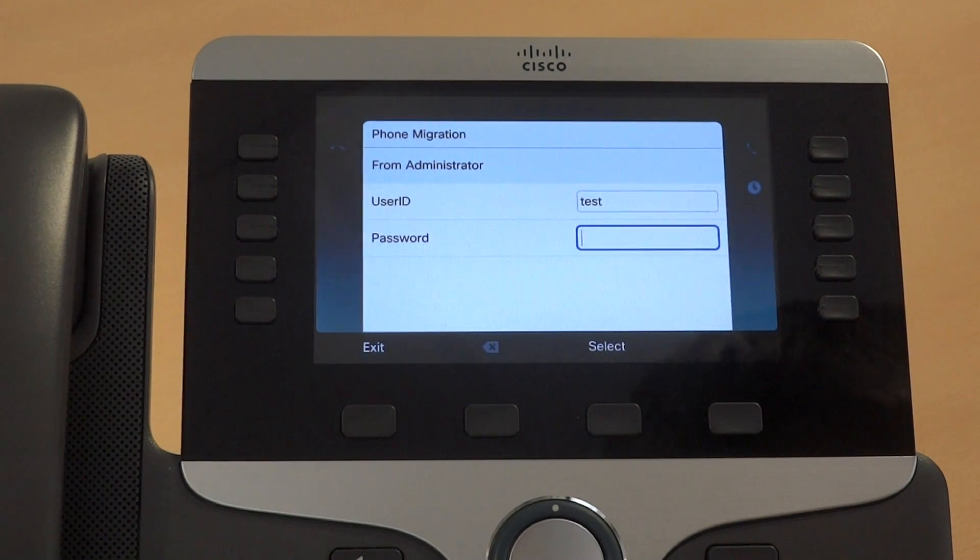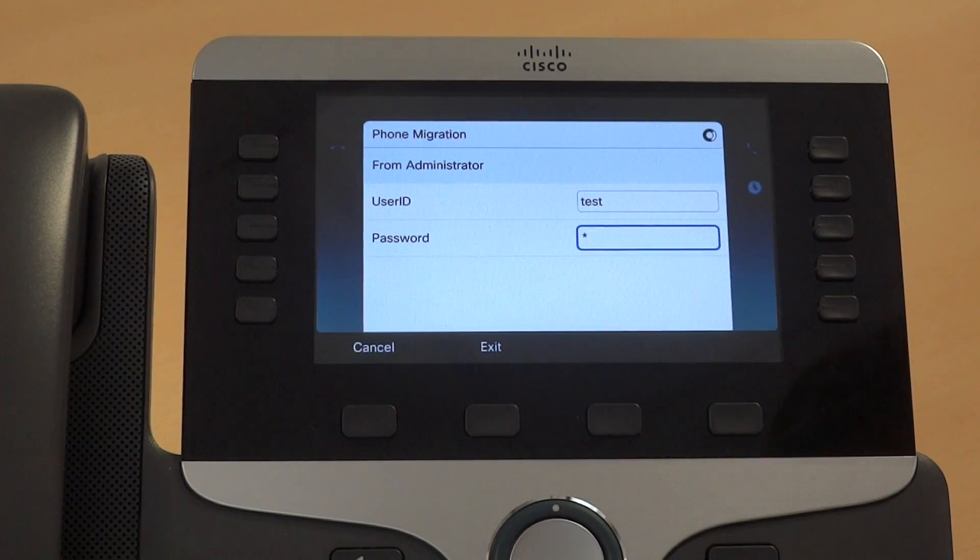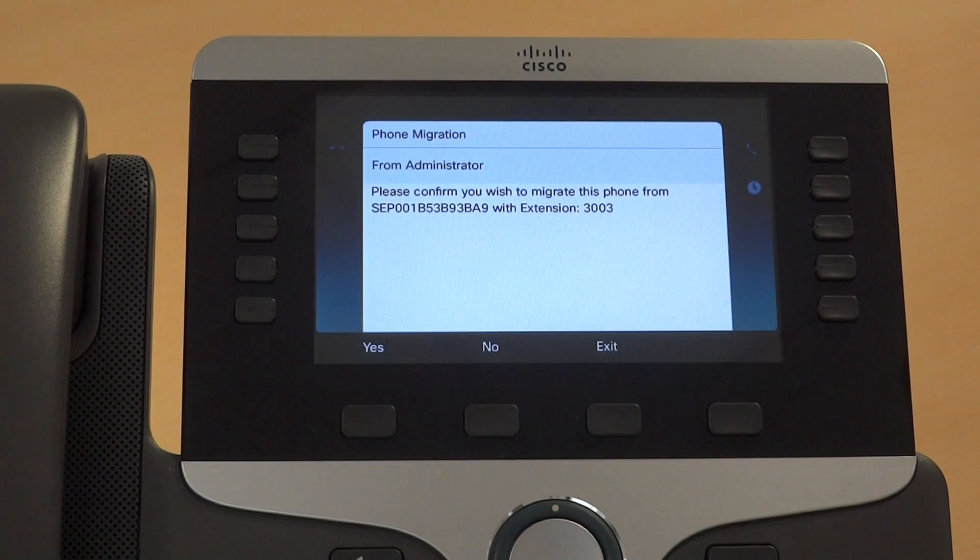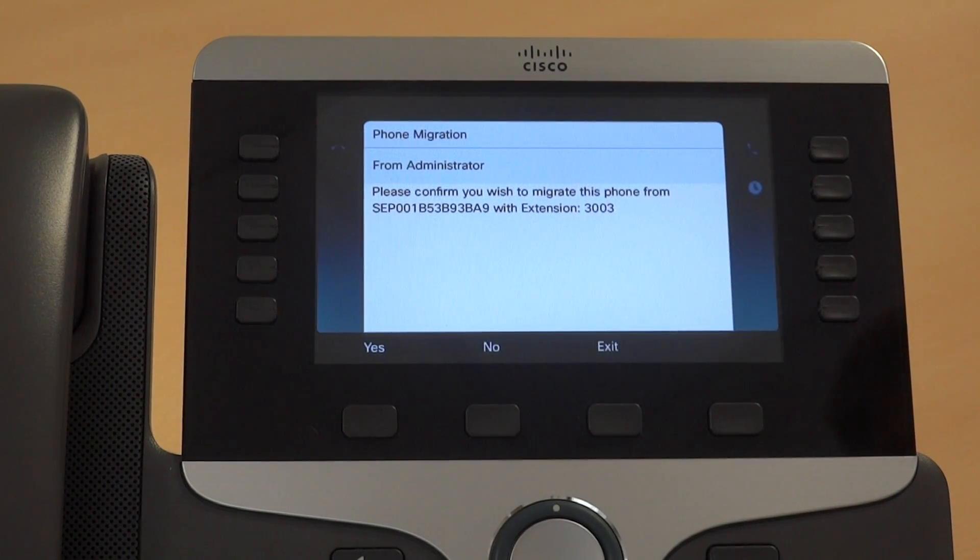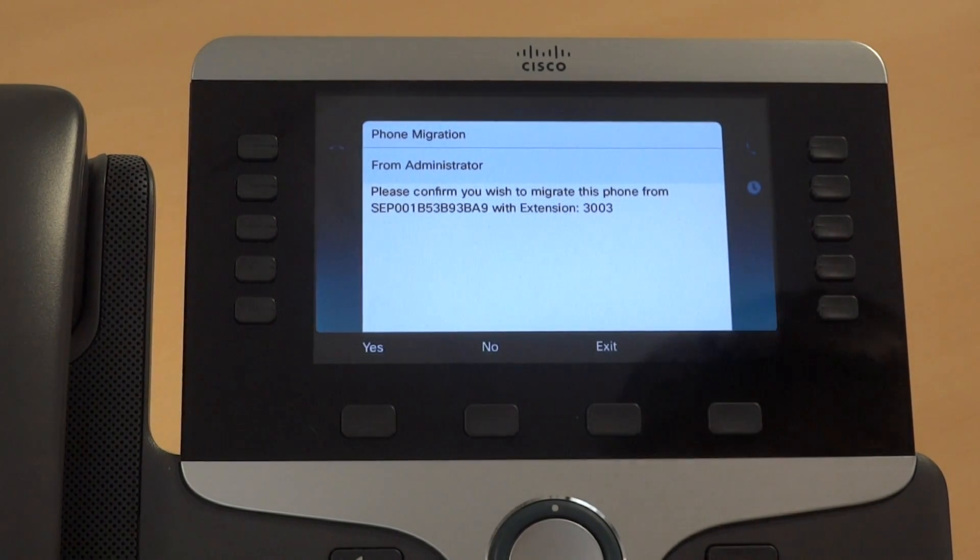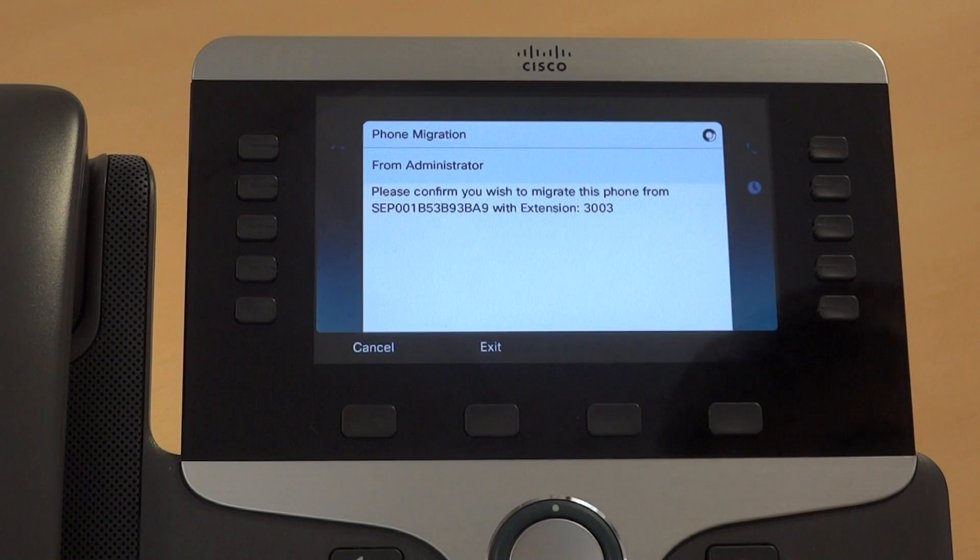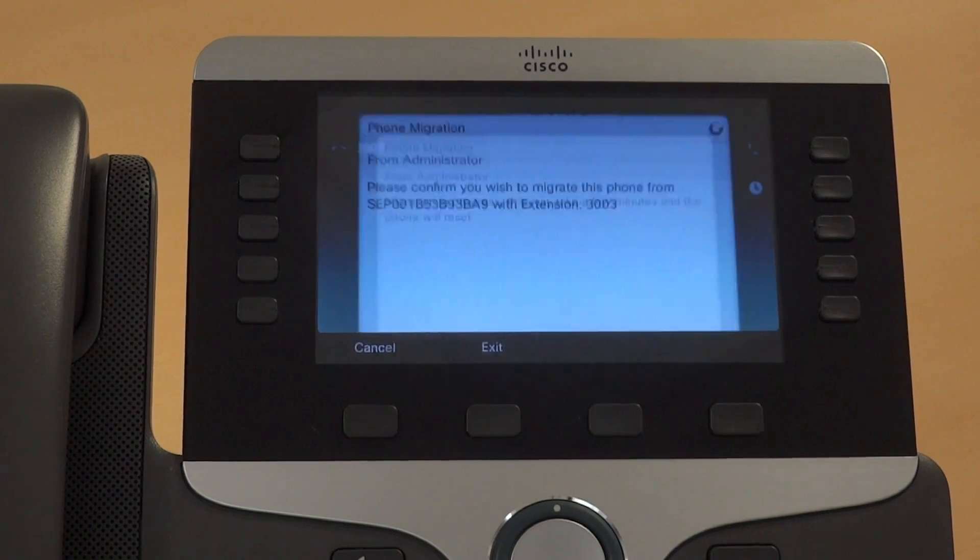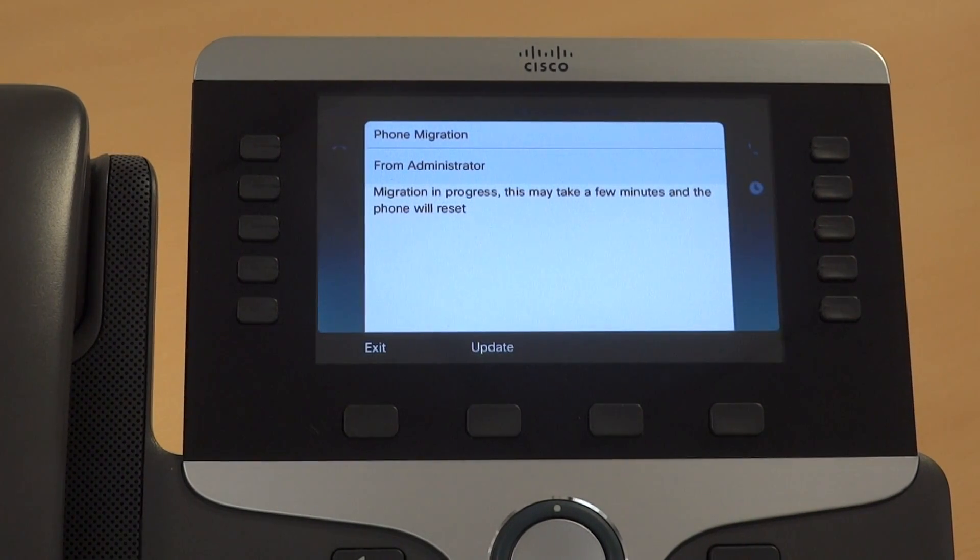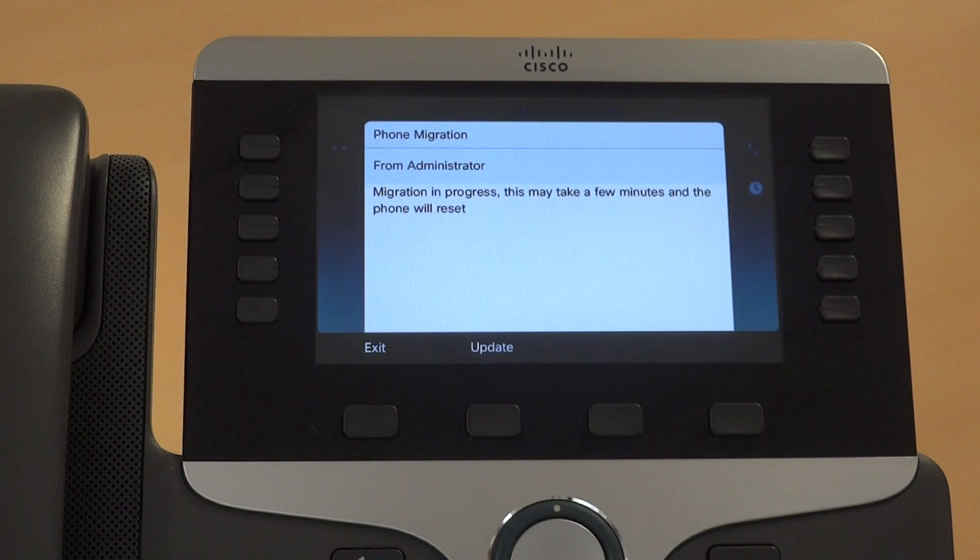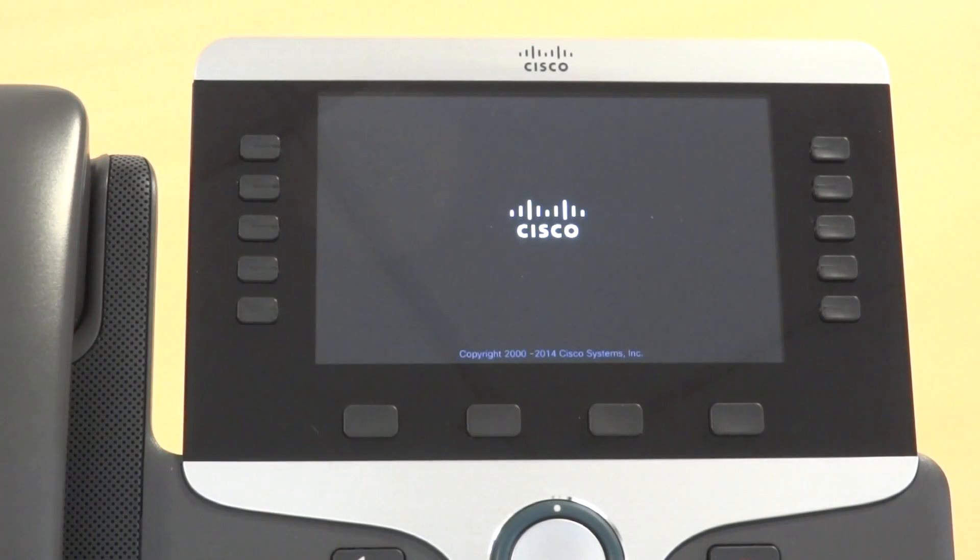The user puts in their credentials and submits them. It's identified their previous extension, which is 3003. That gets confirmed, and the phone will now adopt that configuration from the old phone the user has identified.